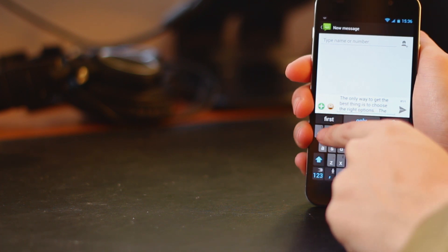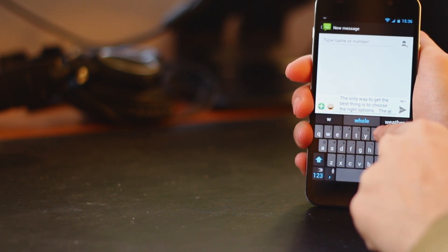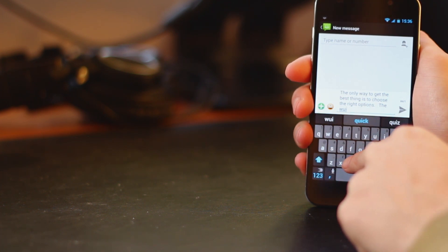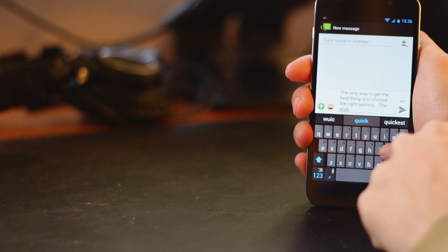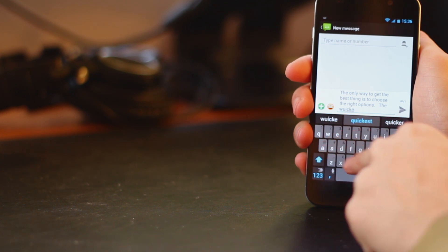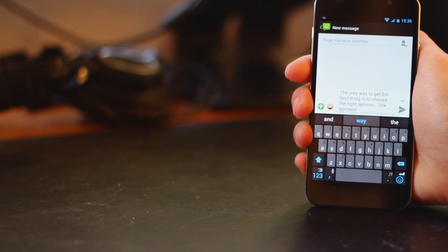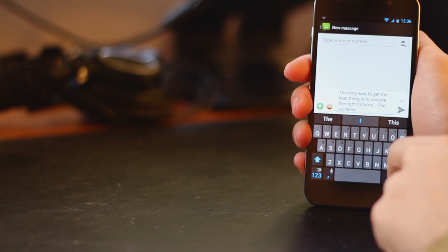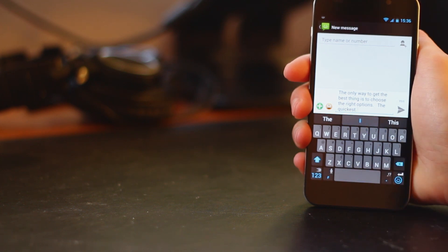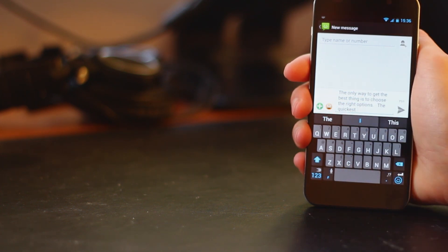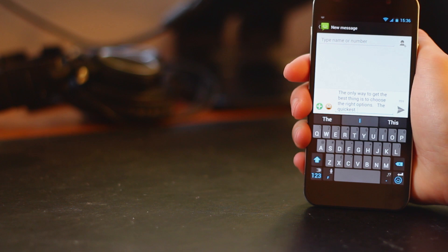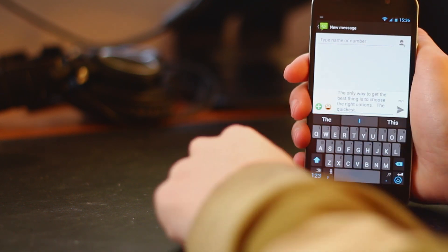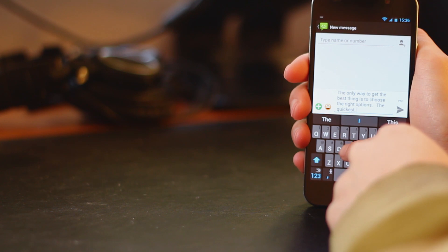So we can just carry on typing away and hopefully even though this is really awkward for me holding the phone at this angle you can hopefully see how fast I can actually type just by using these auto suggestions and with the really smart way it corrects your errors as you go.